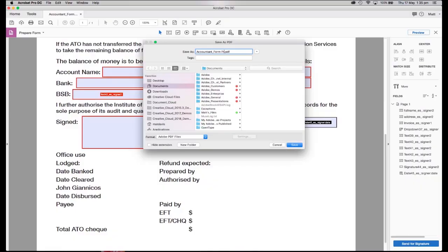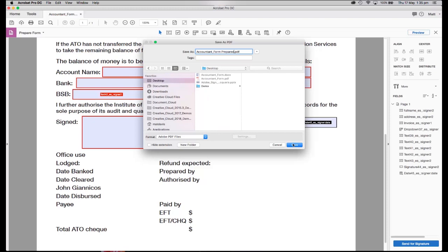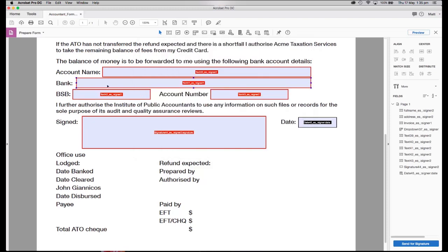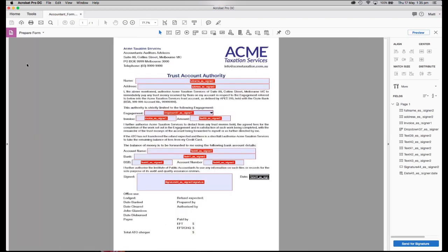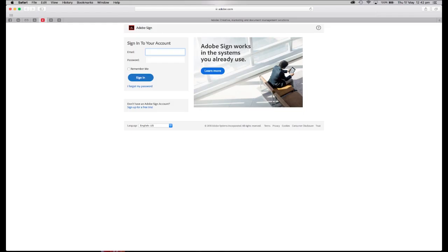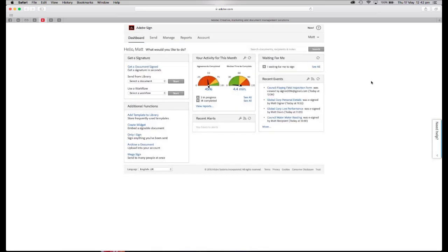I'm going to upload this now as a template to Adobe Sign, which is our signing platform. This is an extra charge as a service, software as a service, and I'm going to upload this as a template to our Adobe Sign instance in Sydney. So I'm going to quickly log into the service and bring up the Adobe Sign interface.